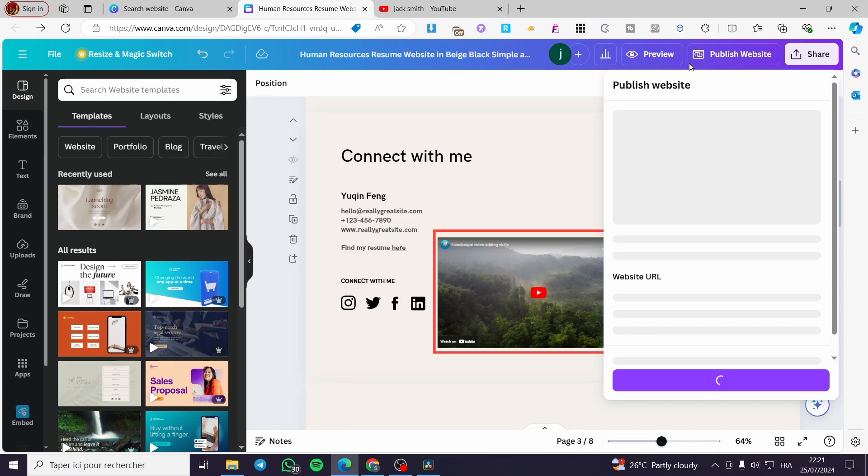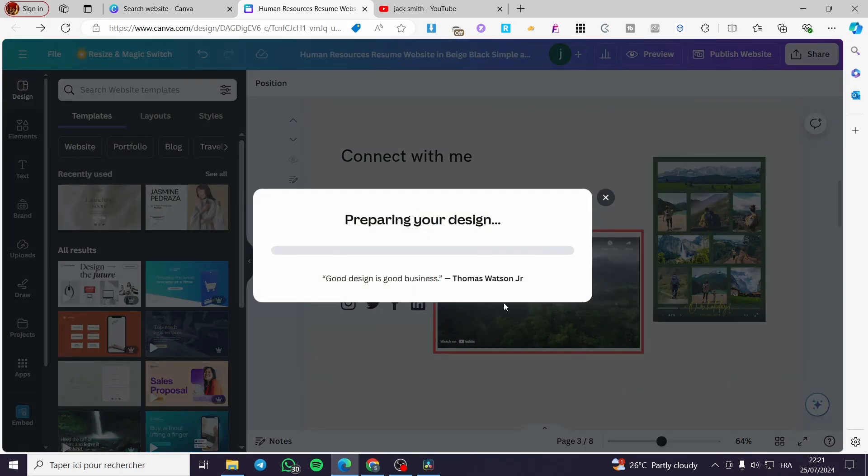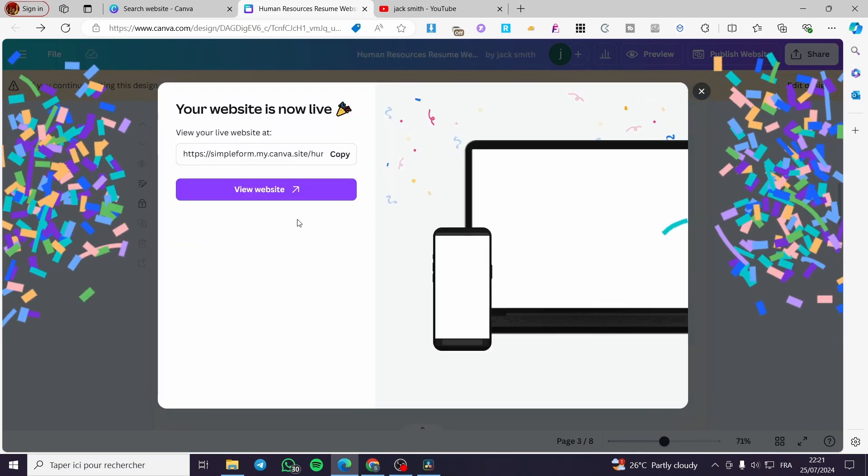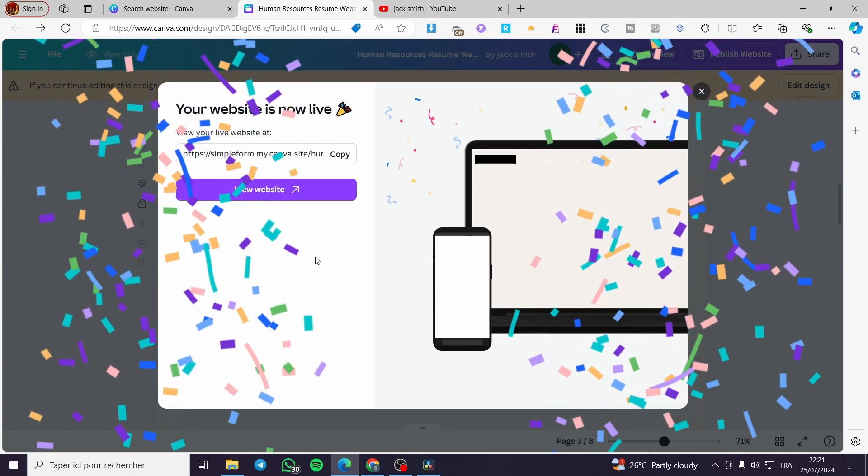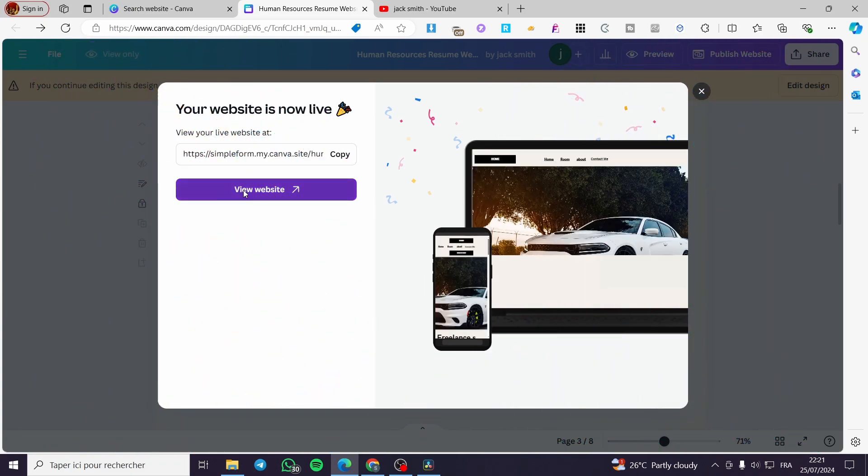Now we are going to wait until the link is set. We are going to republish and we are going to wait for a few seconds until the modifications are set and the website is live. Now congratulations you are going to view your website.